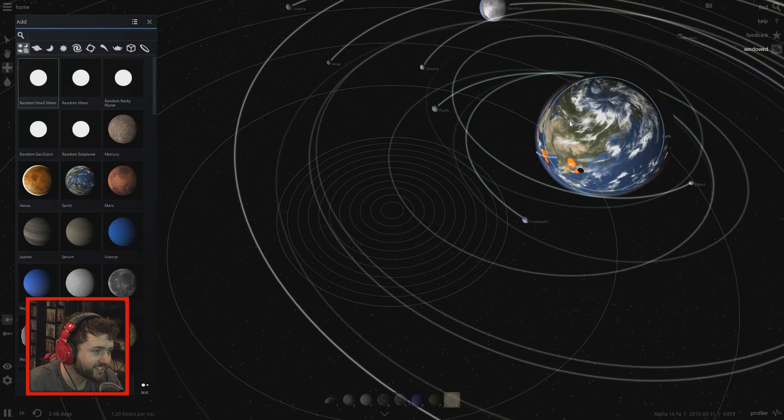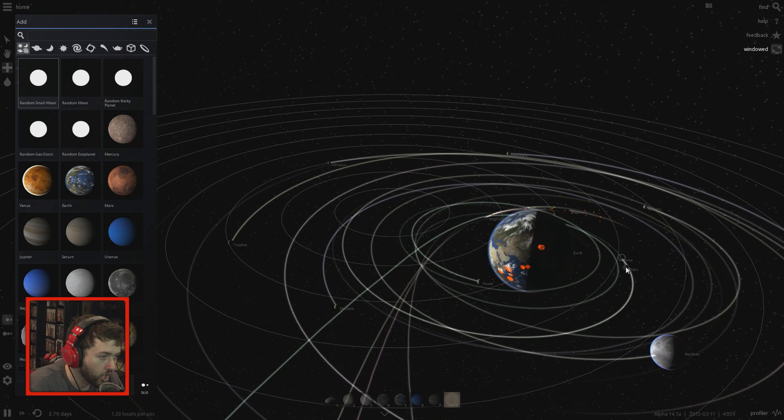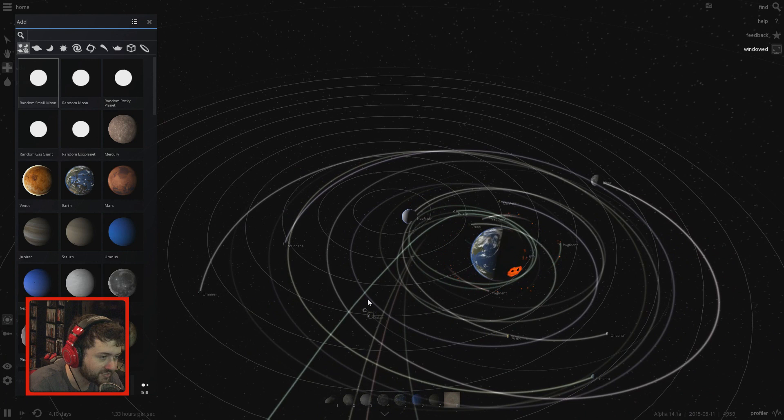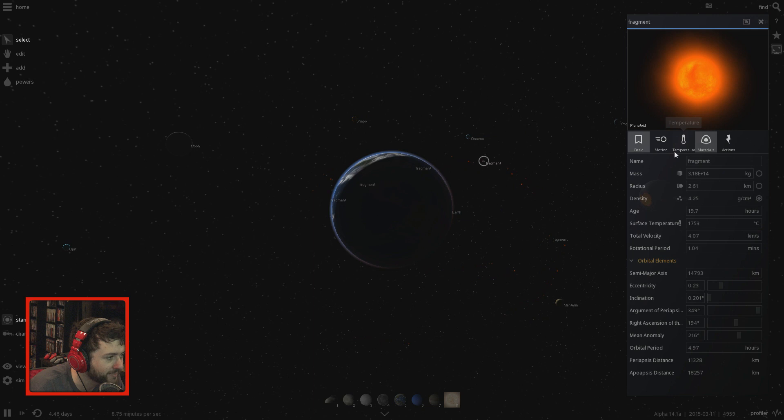We just had a collision into Earth! Oh boy. Fragments, fragments everywhere! They're gonna end up going into Earth. Earth is gonna end up getting its own rings. If we get rid of the trails things will be considerably less laggy. We just got a random fragment right here.